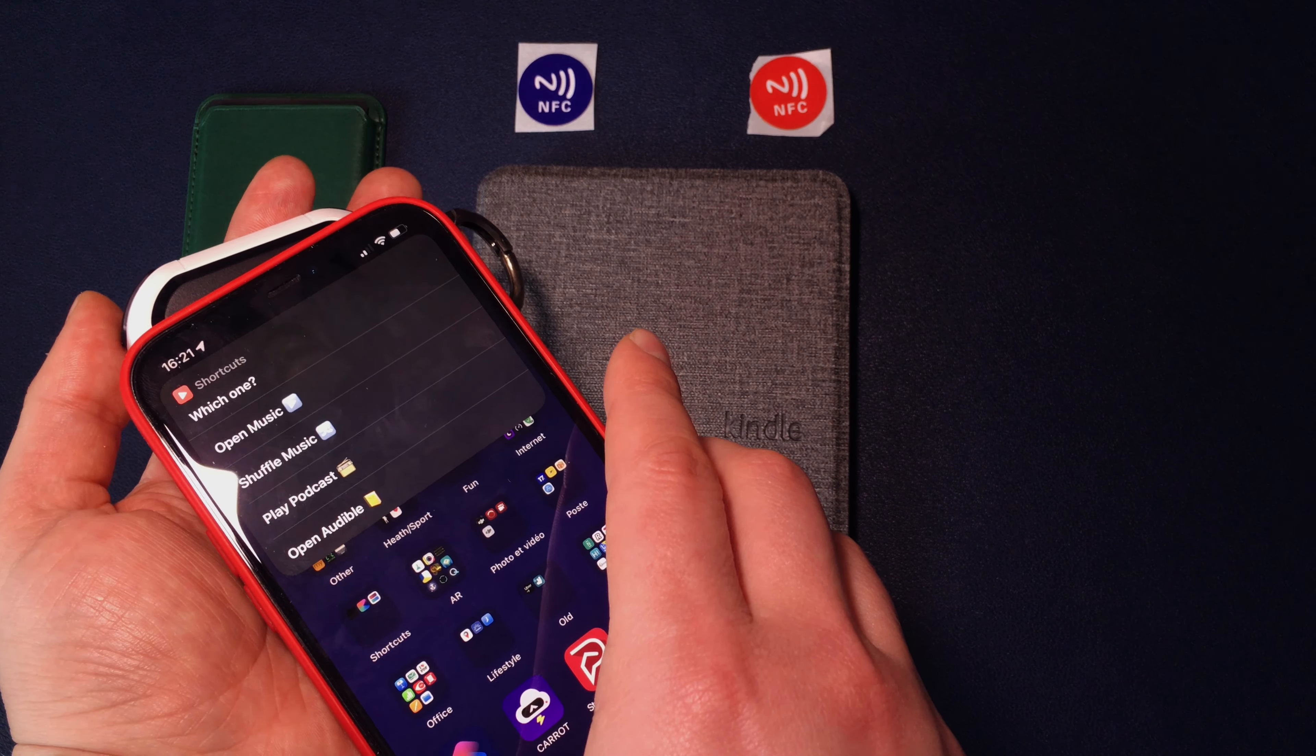NFC tags don't require batteries to work and are waterproof. The average price of one NFC tag is around 5 cents, so they are really cheap.